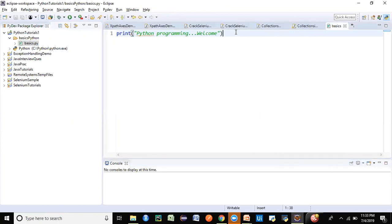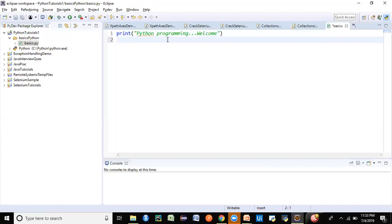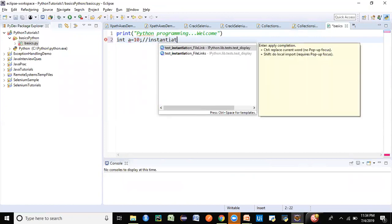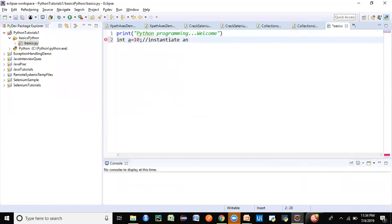This was a simple print statement. In Java you used a semicolon at the end, but in Python we don't need that — we can just end the statement. Now let's look at how to declare a variable and compare it with Java, so that Java programmers can identify the differences. In Java we used to say: int a = 10 with a semicolon at the end — that's how we declare and instantiate an integer variable in Java.